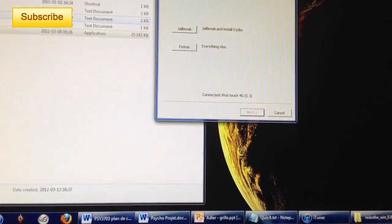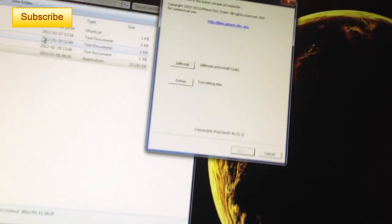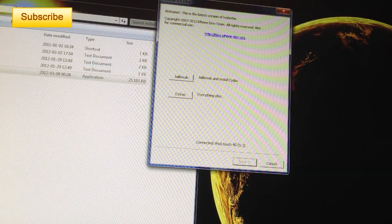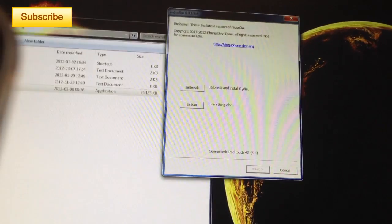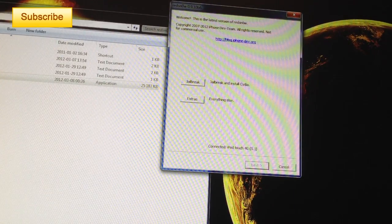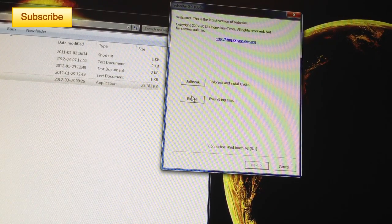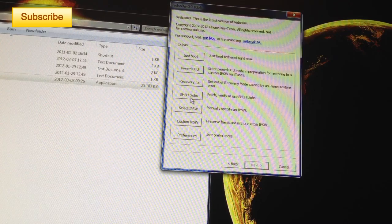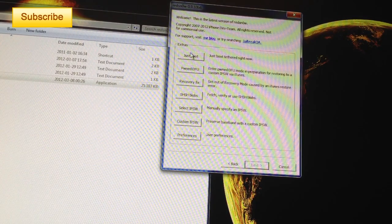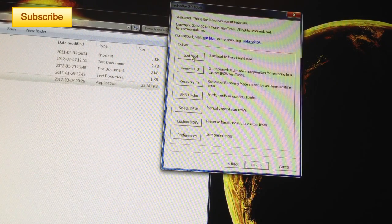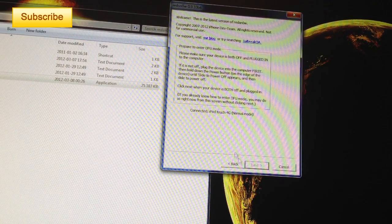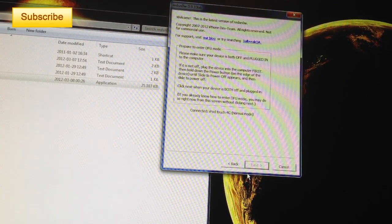Once it's extracted, you click on redsnow.exe and you should have this little window pop up right here. You click on extras. Once in extras, you click on just boot tethered right now.